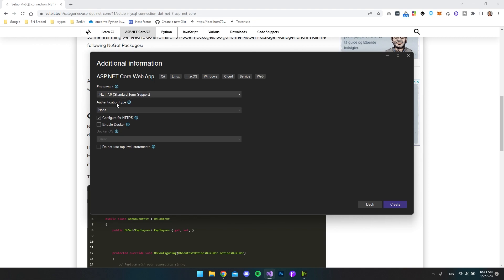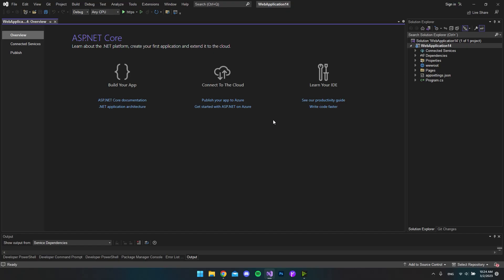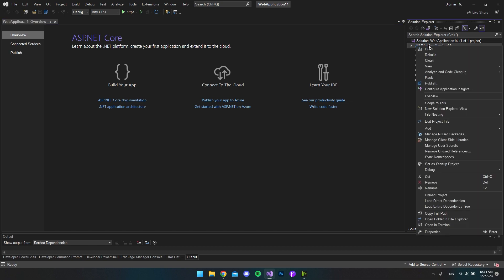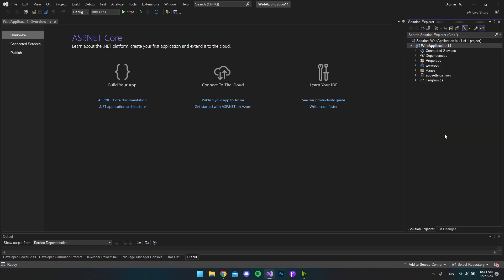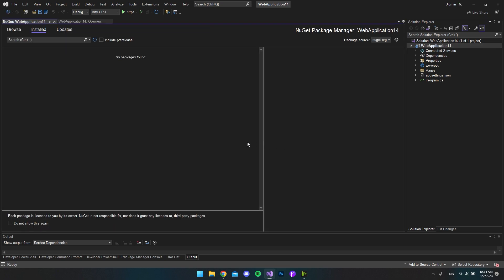So I'll just say next. And we're going to use .NET 7. So let's just hit create. So the first thing we will do is to go to our project and then right click. And we're going to manage NuGet packages. Because there are three NuGet packages that we want to install. So let's go to browse.